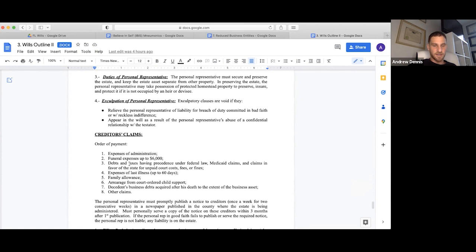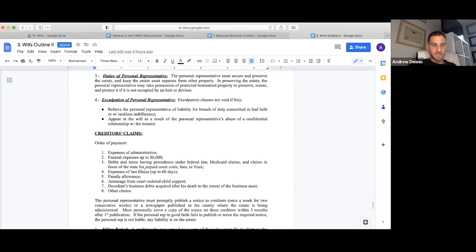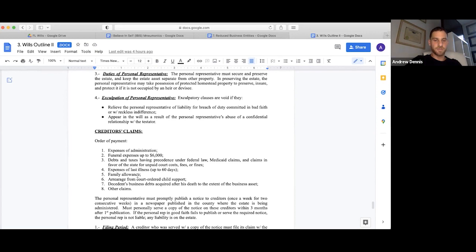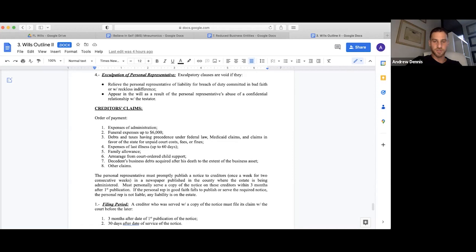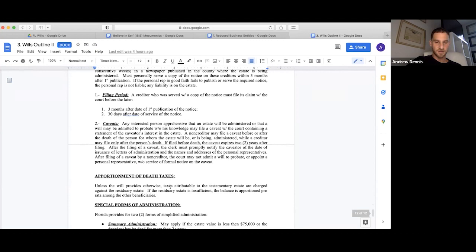This is how creditors' claims are going to get paid out: expenses of administration, funeral expenses up to $6,000, debts and taxes having precedent under federal law, Medicaid claims and claims in favor of the state for unpaid court costs, fees and fines, expenses of last illness up to 60 days, family allowance, arrearage from court-ordered child support, debts in the testator's business acquired after death, and other claims. The personal representative must promptly publish a notice to creditors once a week for two consecutive weeks in the newspaper published in the county where the estate is being administered. They must personally serve a copy of notice on creditors within three months after first publication.